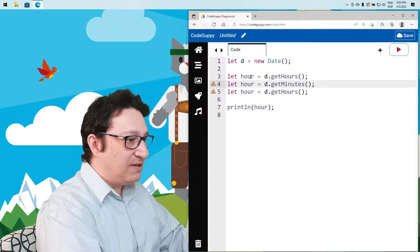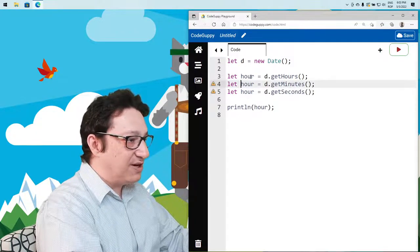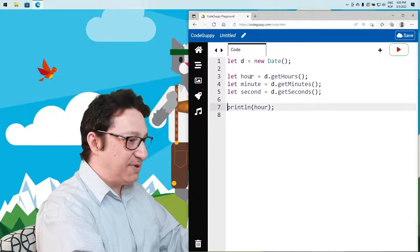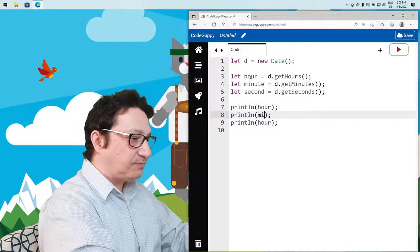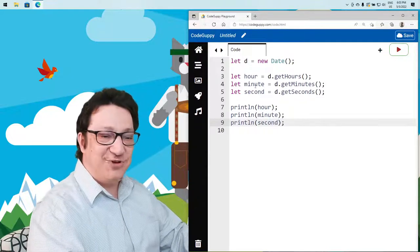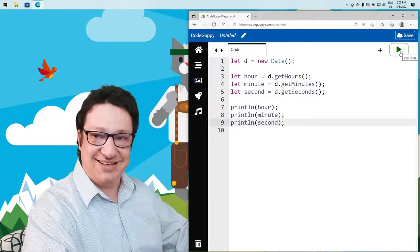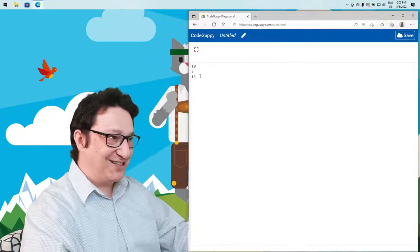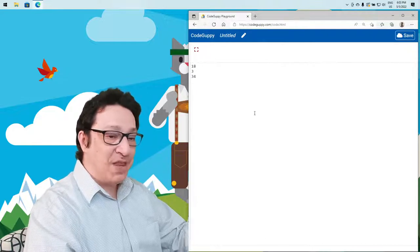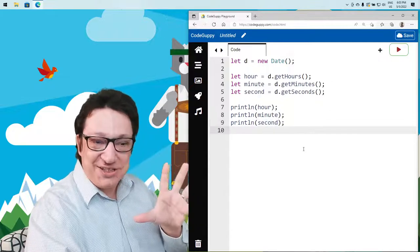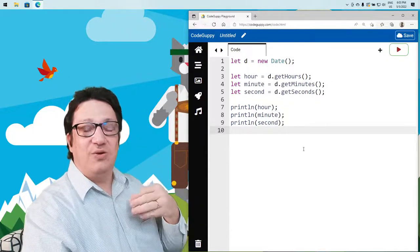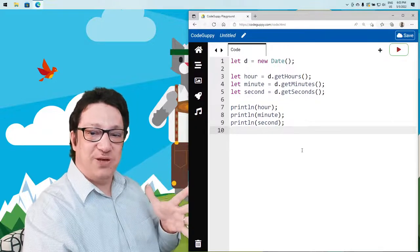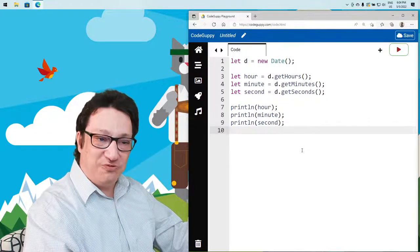Let's call getMinutes() and getSeconds(), storing them in variables for hour, minute, and second, and display all of them. Running it, it's 6 PM, 3 minutes, and 34 seconds — matching my clock. But as you can see, this is a static snapshot; we're reading this just once. If we want a nice clock displayed on the screen, we have to constantly read these values.